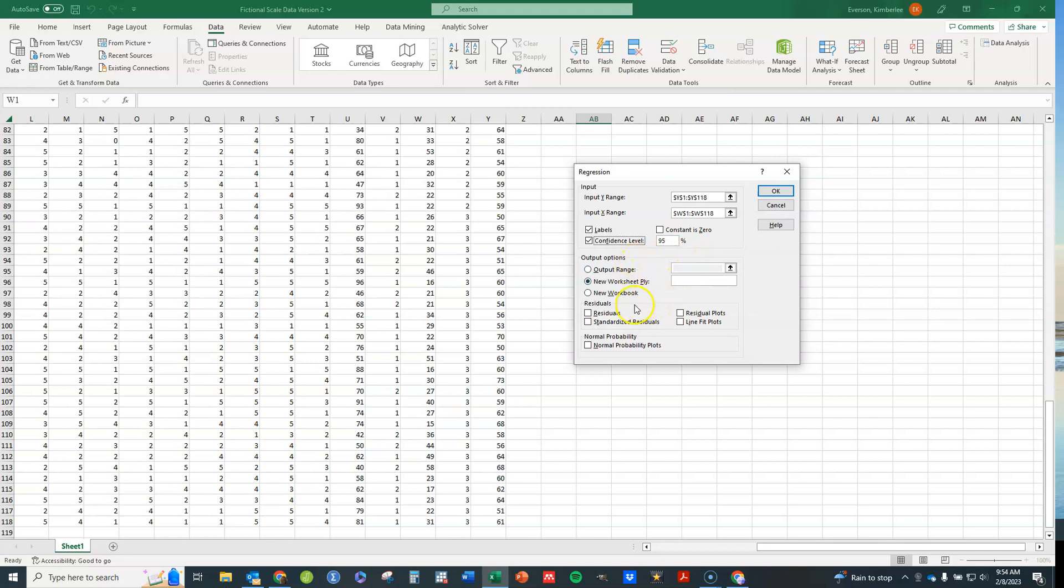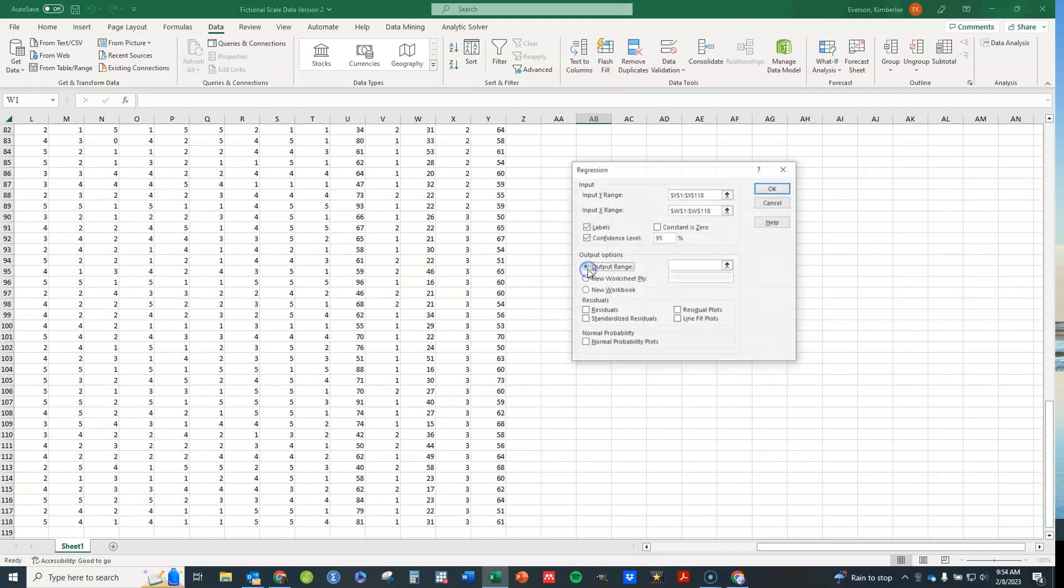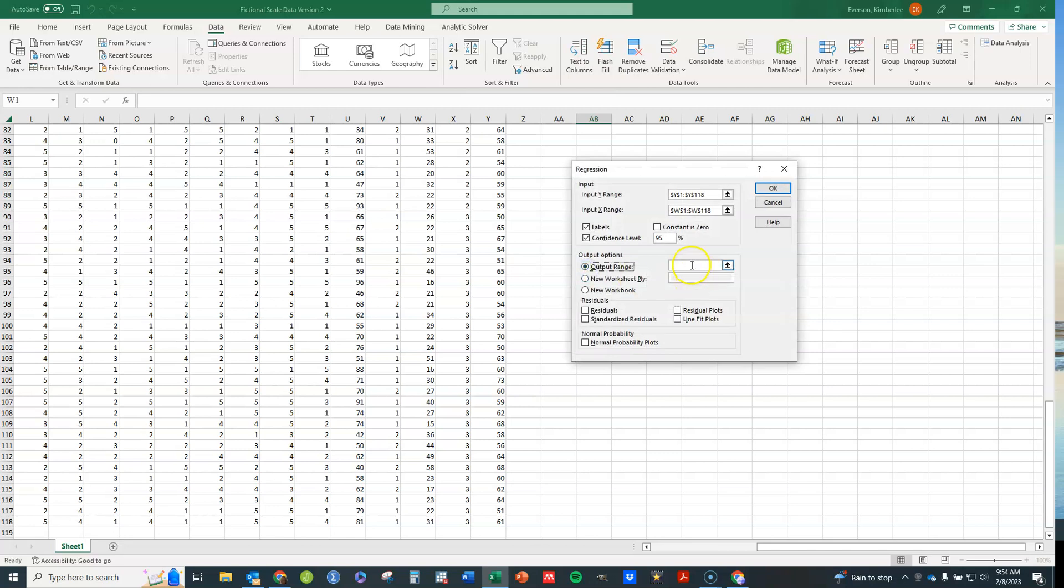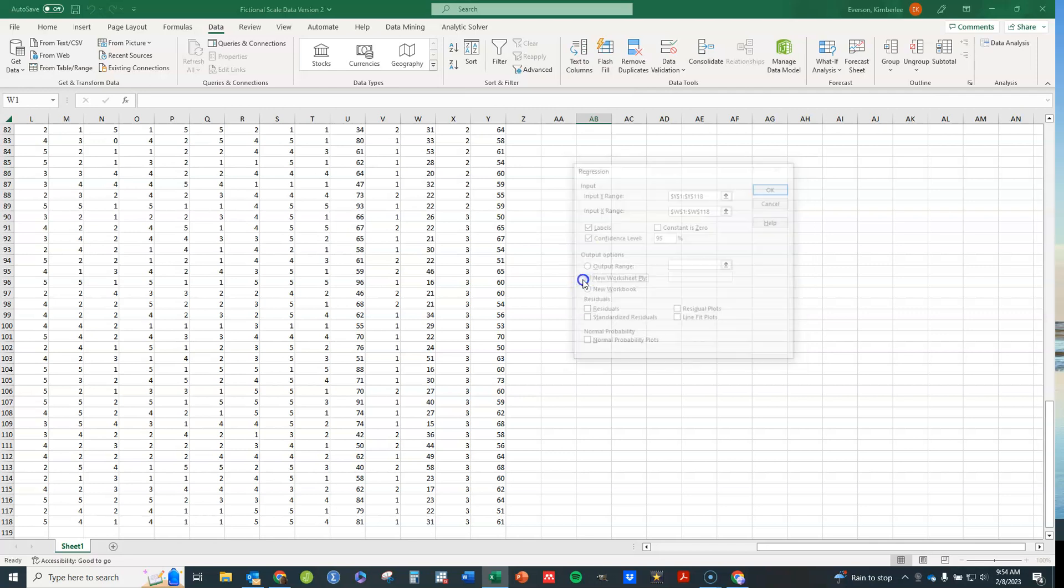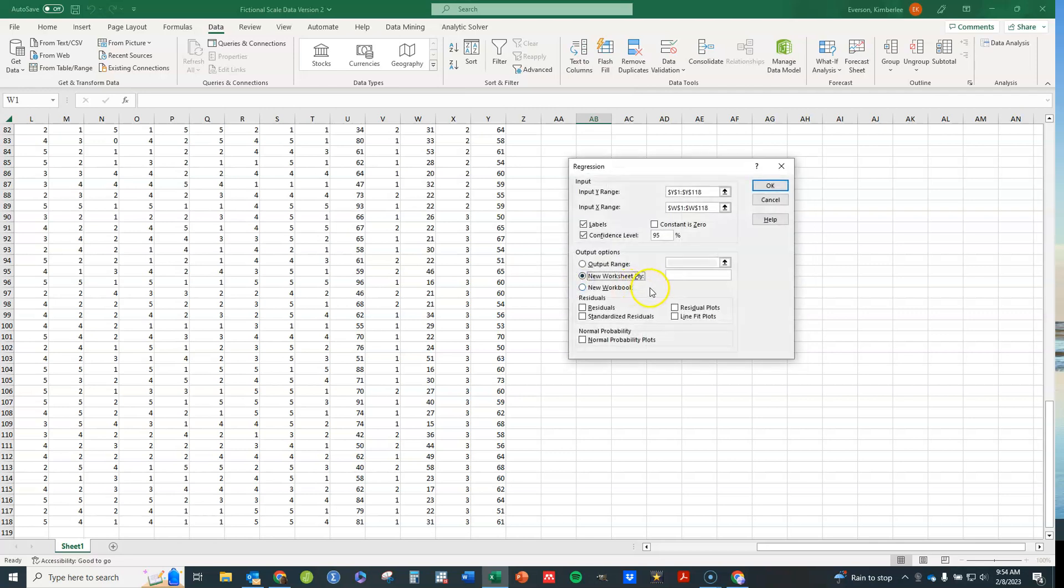This is where your output goes. If I were to click on this output, I could just give it one cell. And that would be the upper left hand corner of where the output goes. I usually use a new worksheet and it'll pop up and open and create a new worksheet there. Or you can do a whole new workbook if you want.